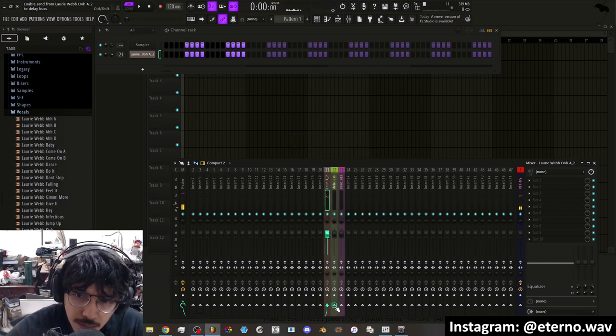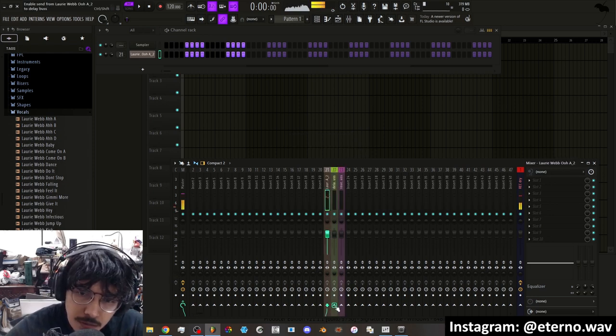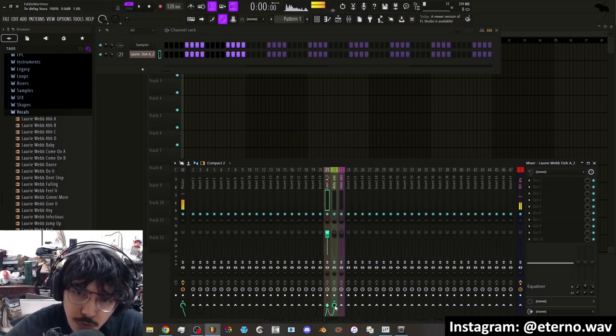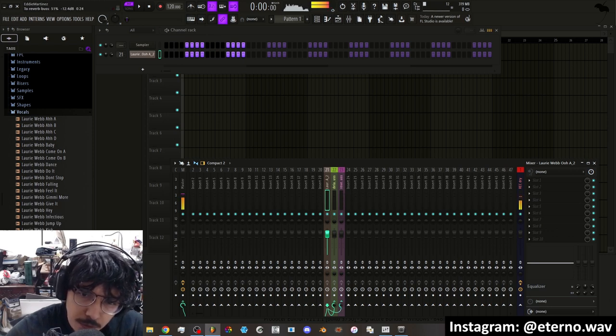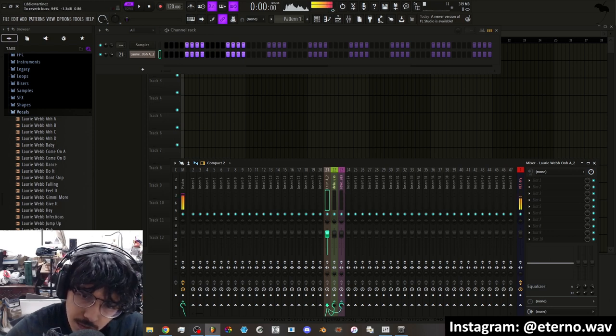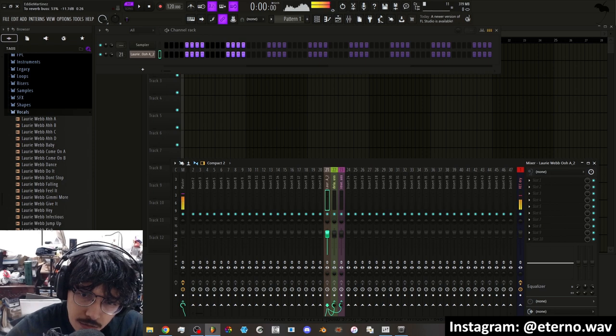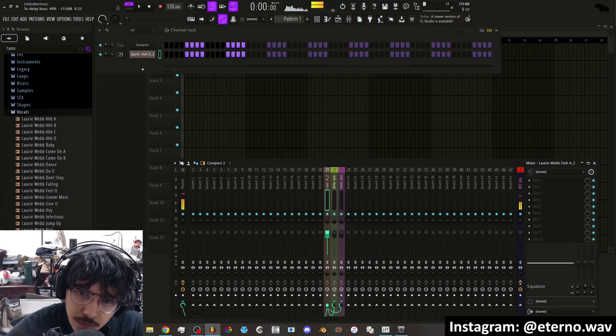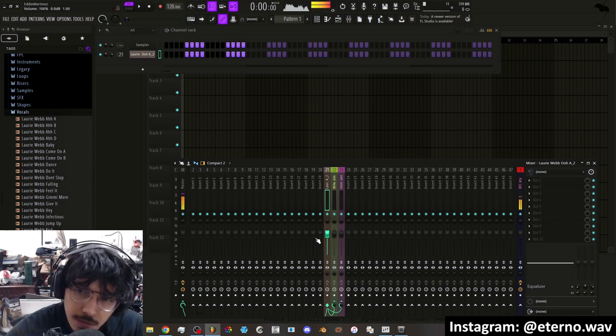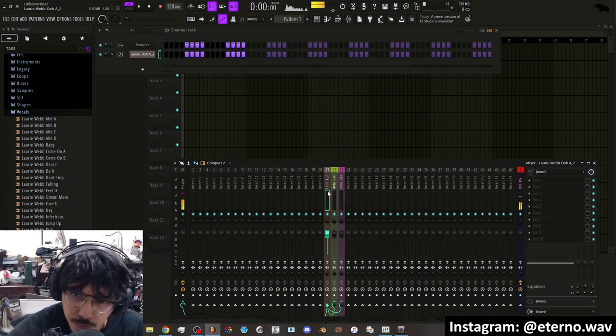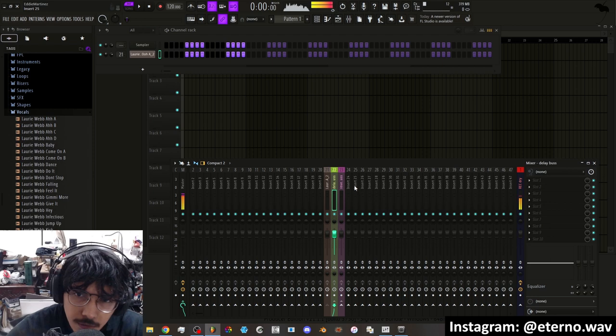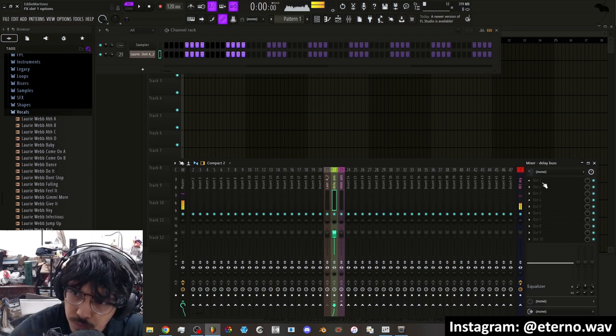So now you take that and you route it into any of these buses. And this is the mix knob of how much you want going in there. Usually you don't want fully, you just kind of want a little bit, but again it just depends on you and what you want to do.